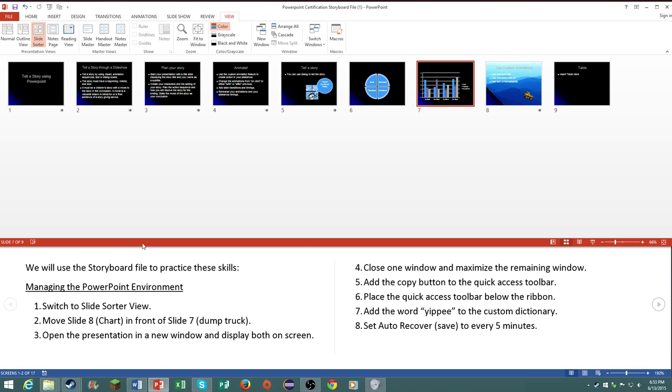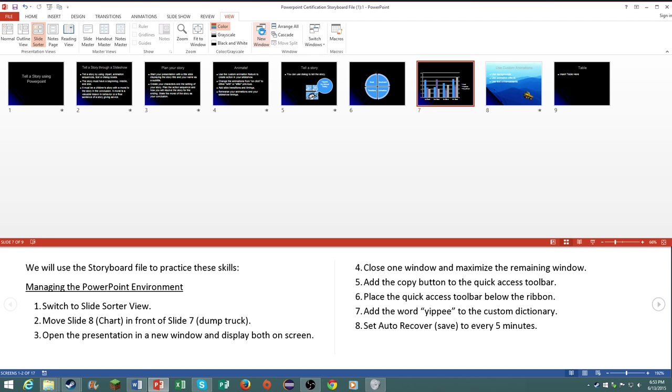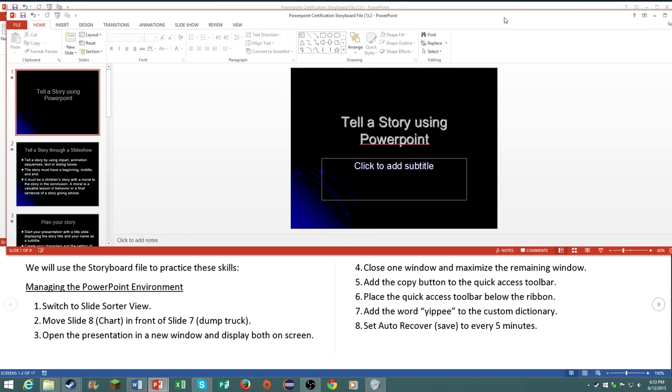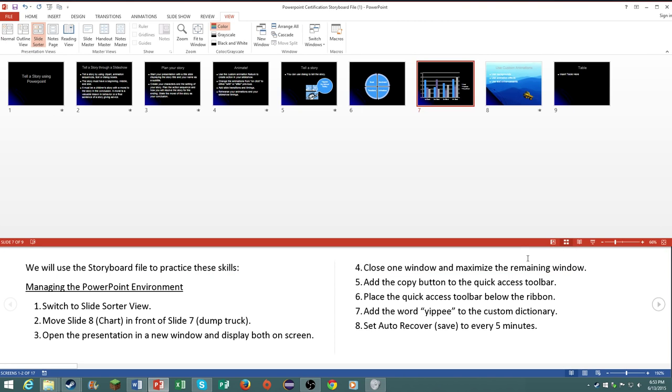Number three, open the presentation in a new window and display both on the screen. Now you most likely won't have to actually do this on your certification, but just in case you do, click on new window. Then it says just to close them out.